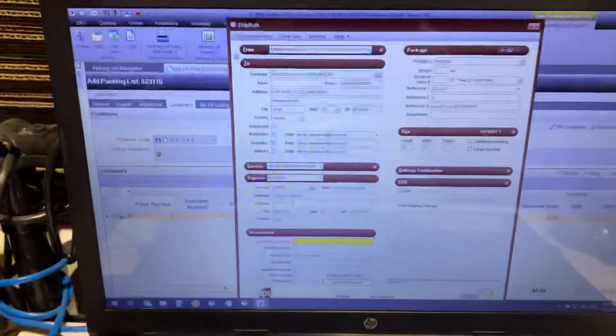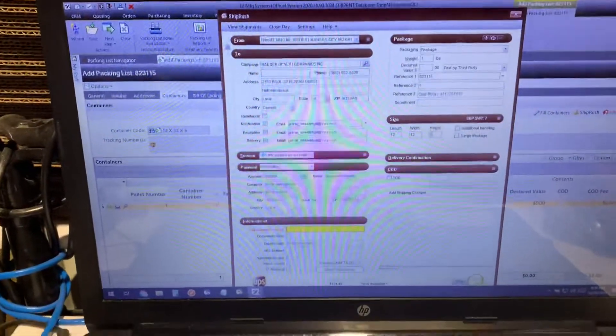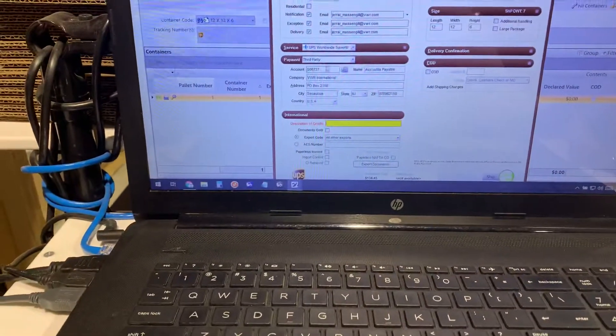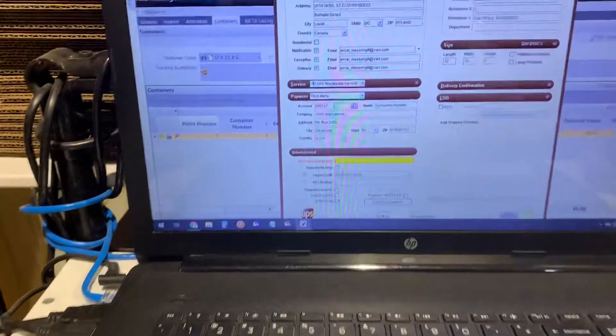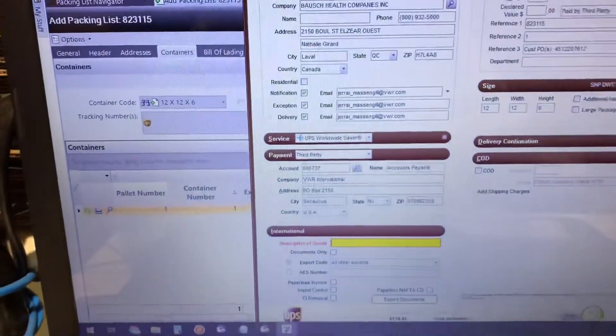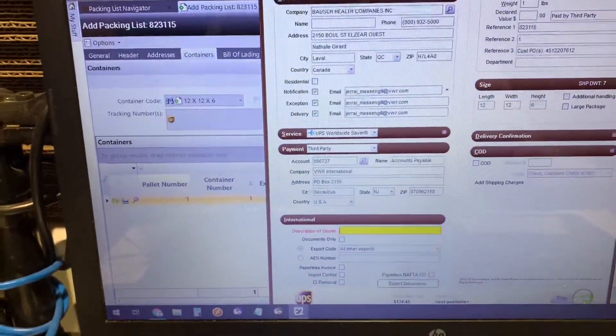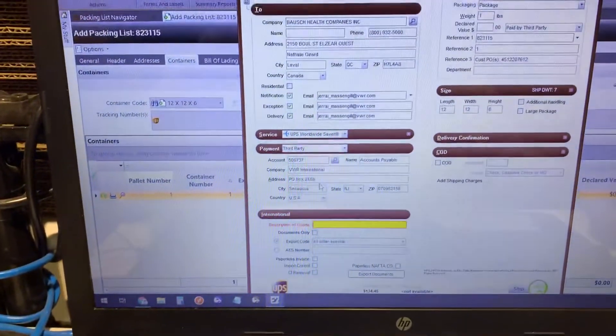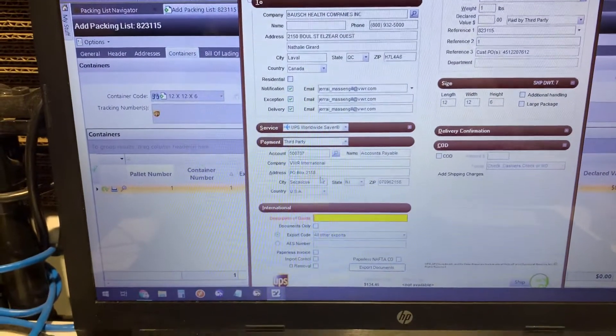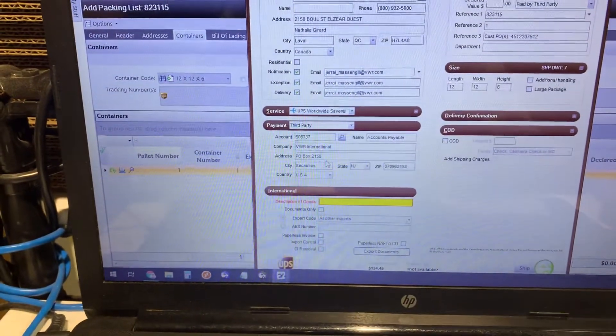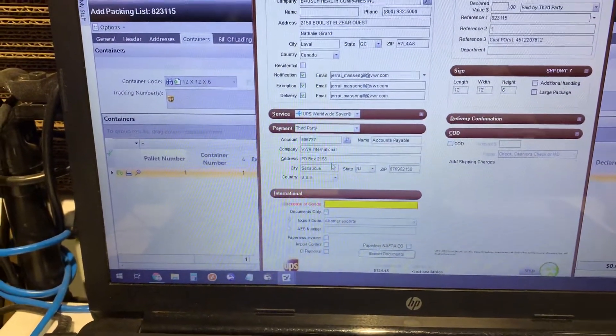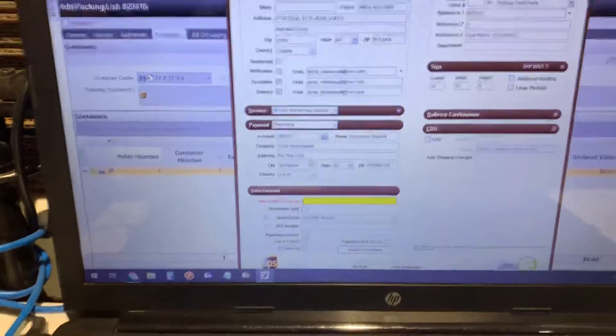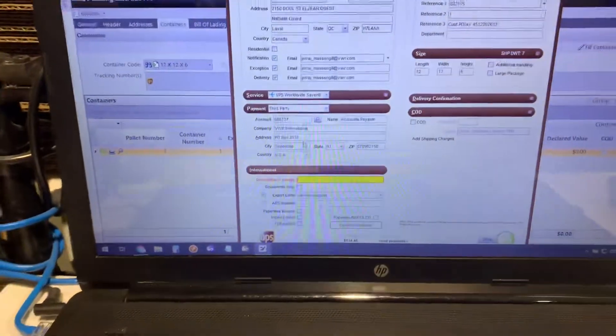is go in and fix this so that it actually pulled the correct account number, which you see right here, and avoids this shipping error that we've had at least once a week for as long as I've been here. So improve every day, have a good one.